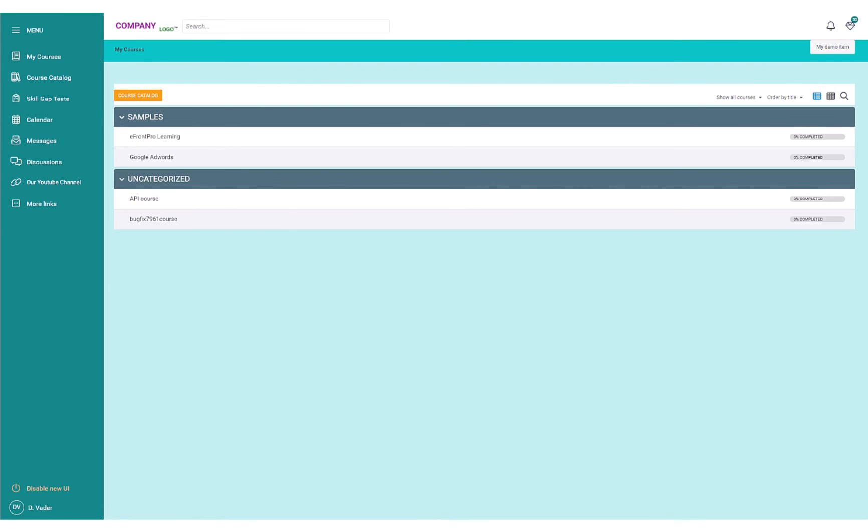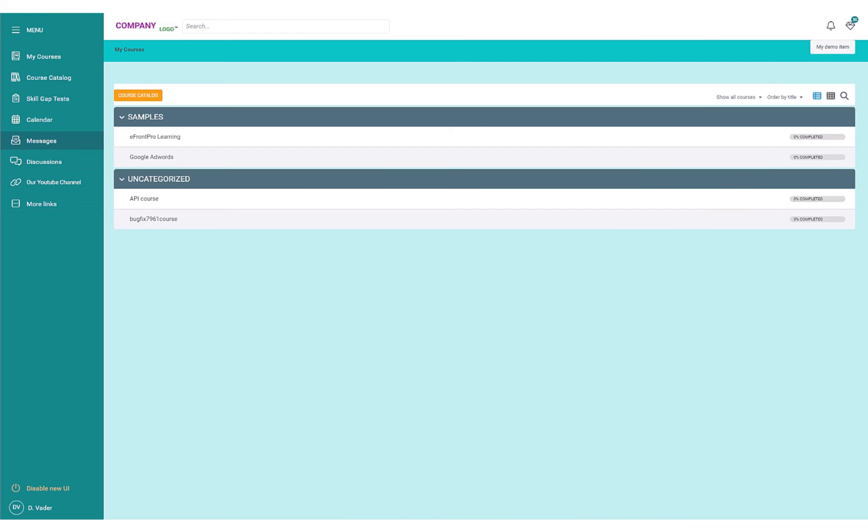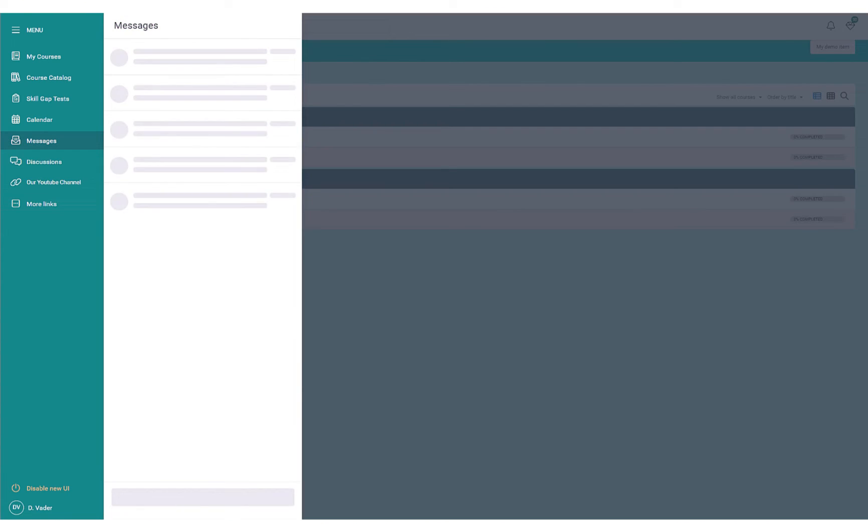The new instructor and learner interfaces feature a modern, redesigned look for discussions and messages. The UI provides you with a convenient, compact overview of all your discussions. The sidebar now also features a more modern overview of your messages.